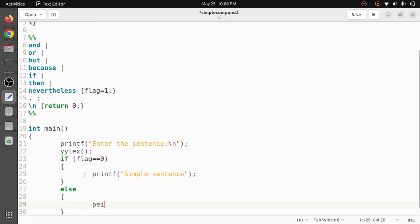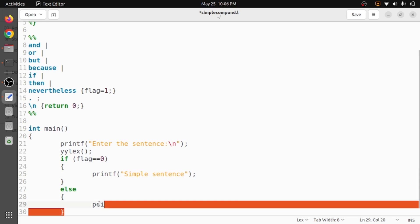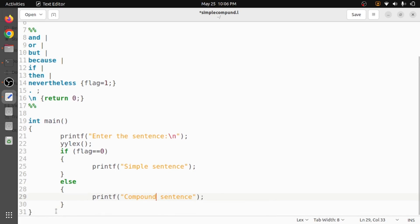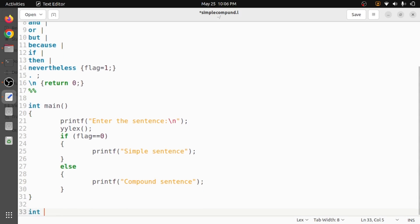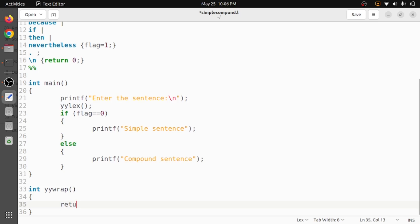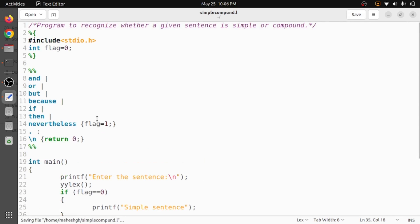We copy and paste the print statement and modify it to print 'compound sentence'. So if flag is zero it is simple, otherwise it is compound. Finally, we need the yywrap function, which contains only one statement: return one. This completes our simple Lex program to recognize whether a given sentence is simple or compound.